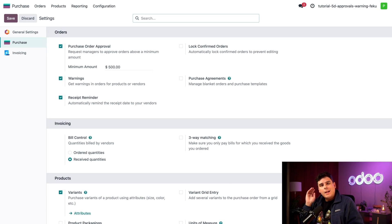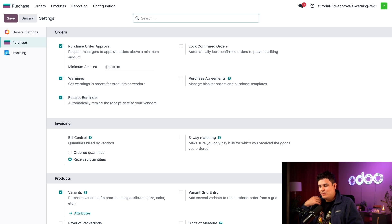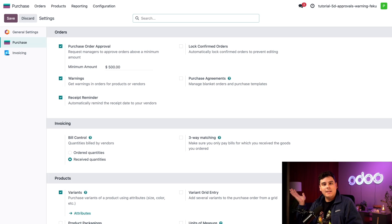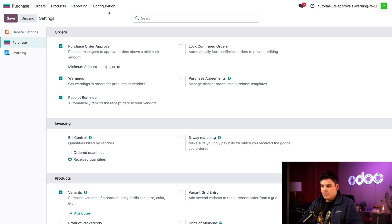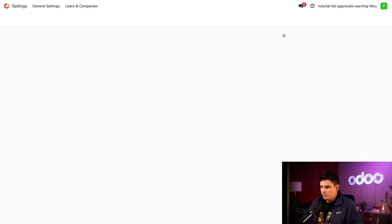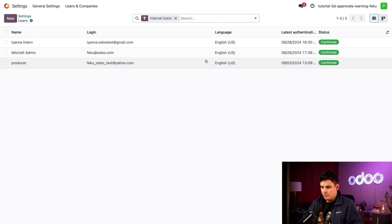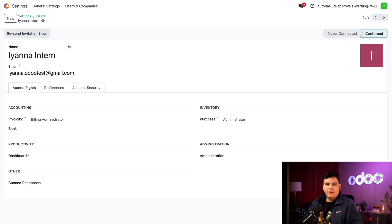So now I happen to be the manager of Stealthywood. I get access and permission to do anything but the new employee can't do that. So I'm going to go to my main Odoo dashboard and go to my general settings. And this time around we're gonna click on manage users.